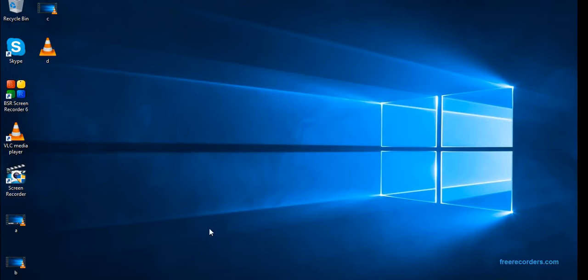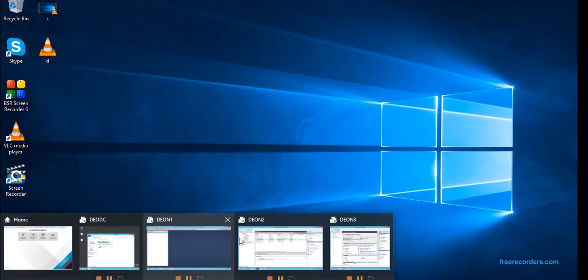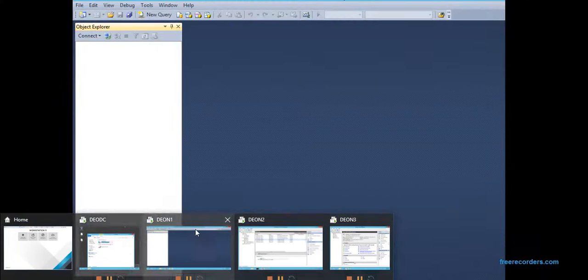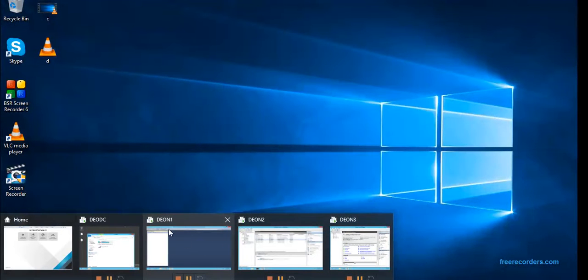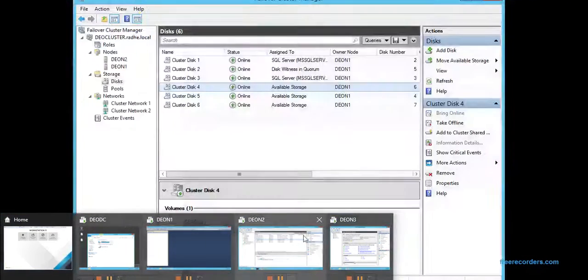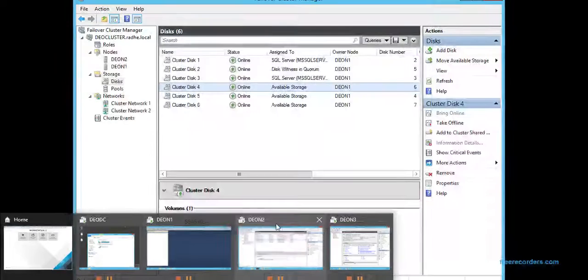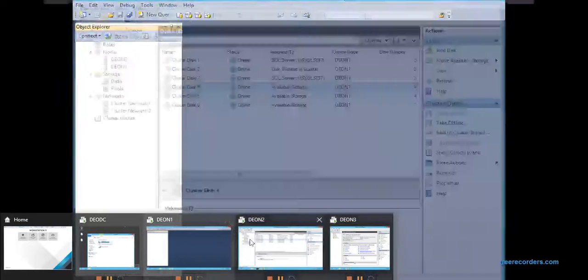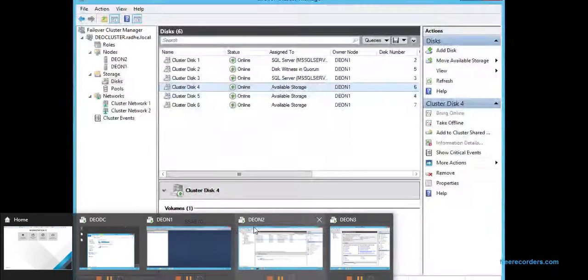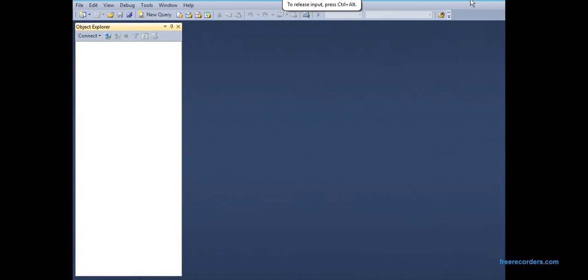So here I have four virtual machines connected in my laptop. This is the domain controller—I connected these three nodes to this domain, but I only configured failover cluster between these two nodes, Dev N1 and Dev N2. I'll just go and show you all this right here.